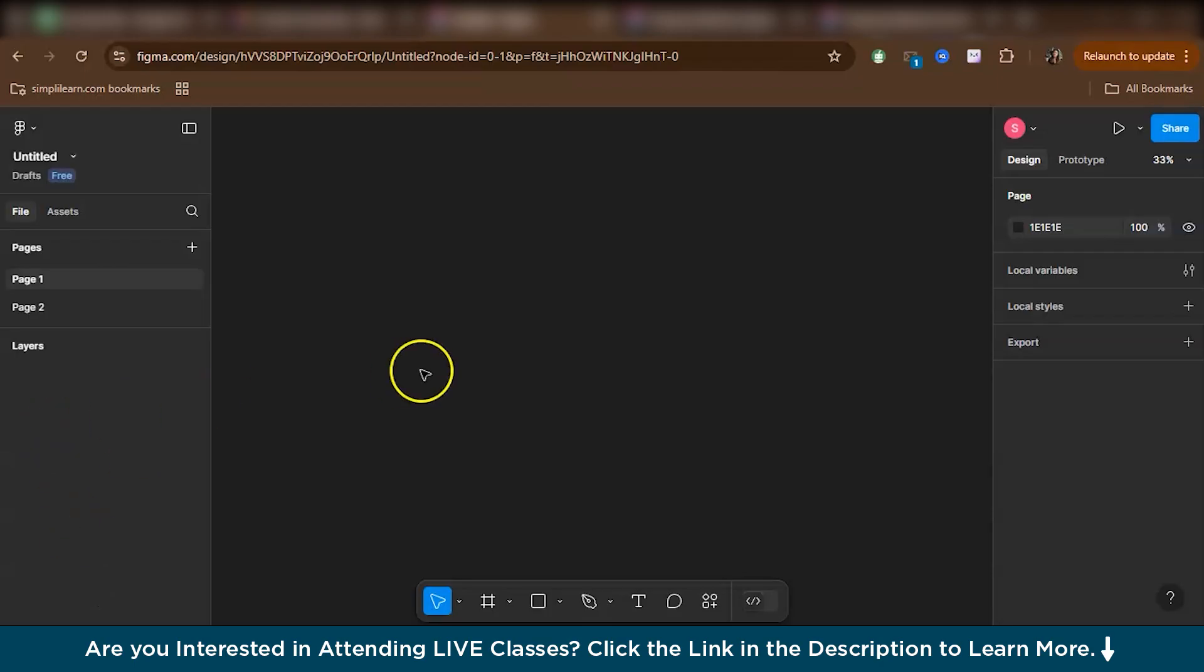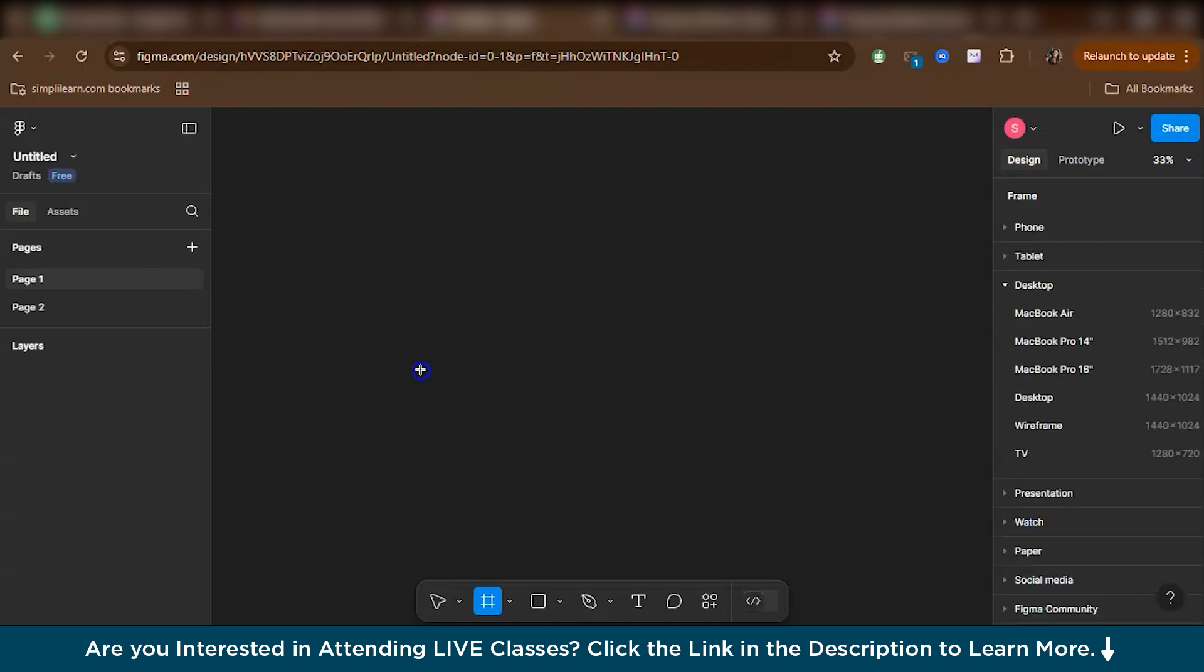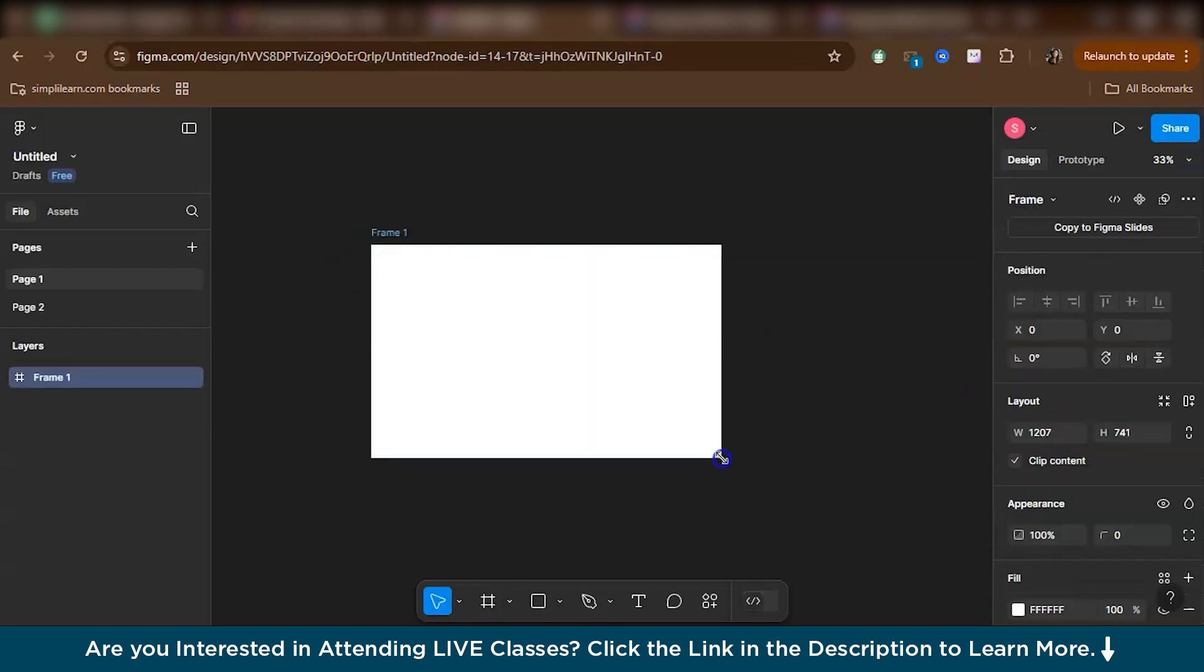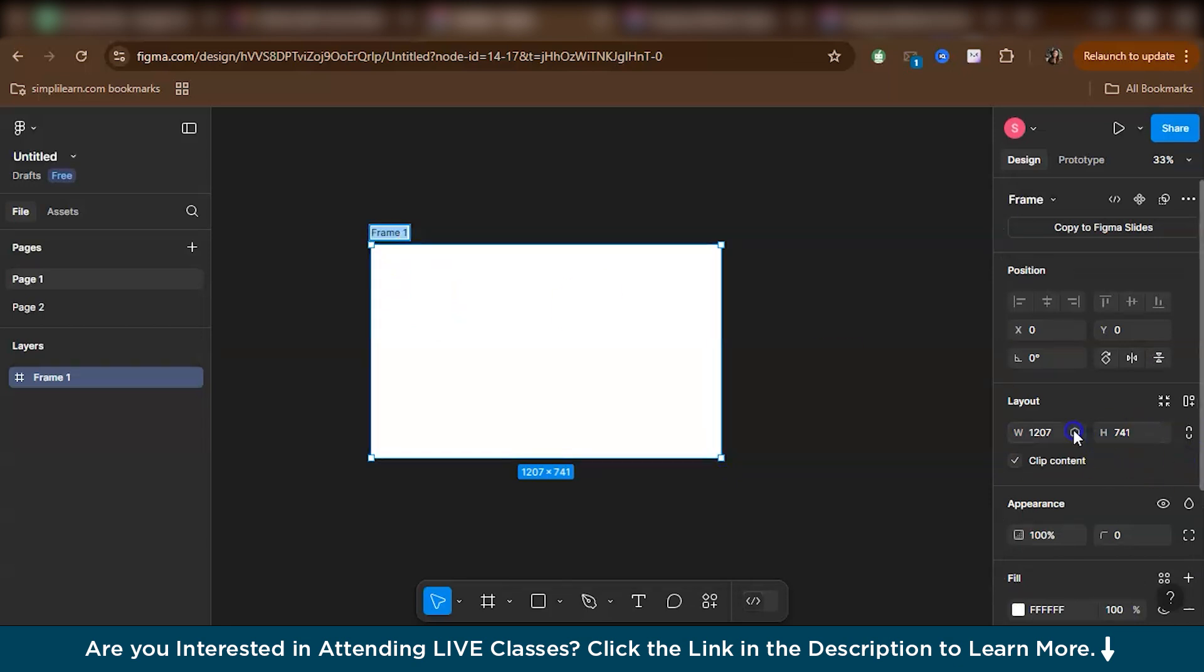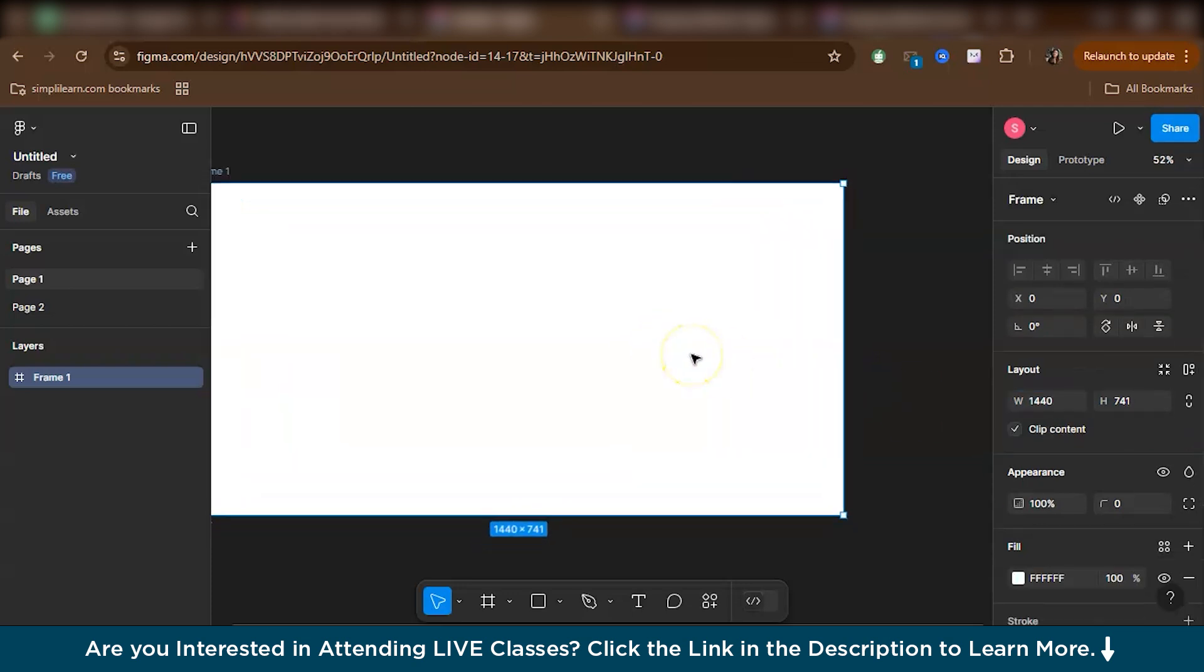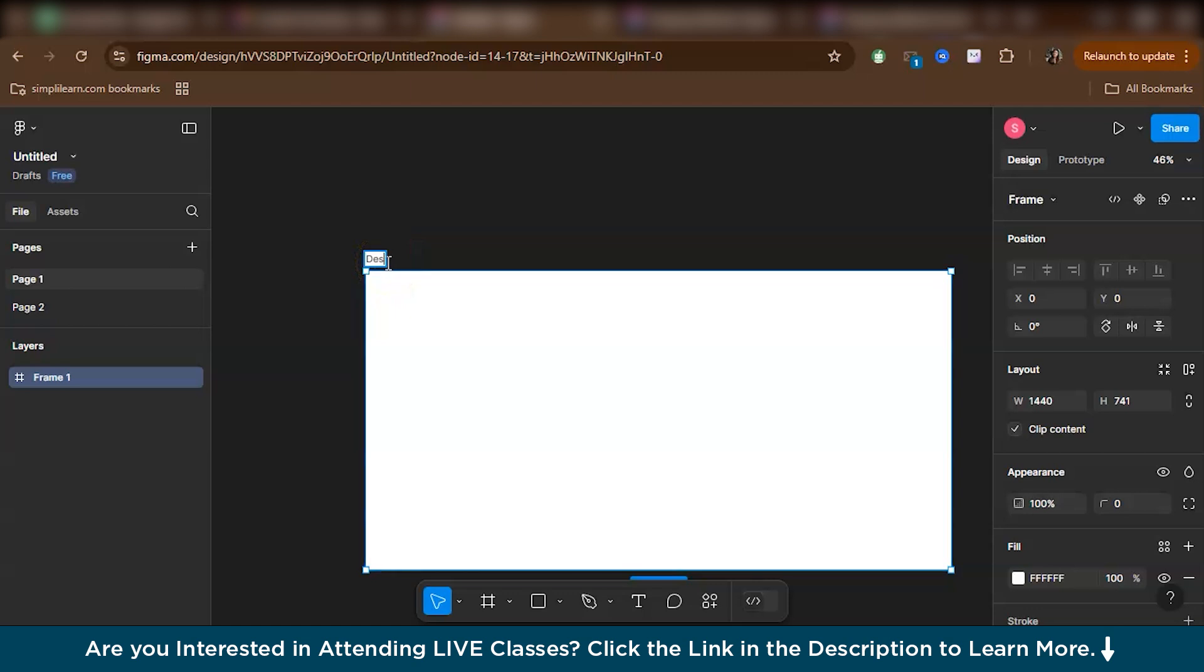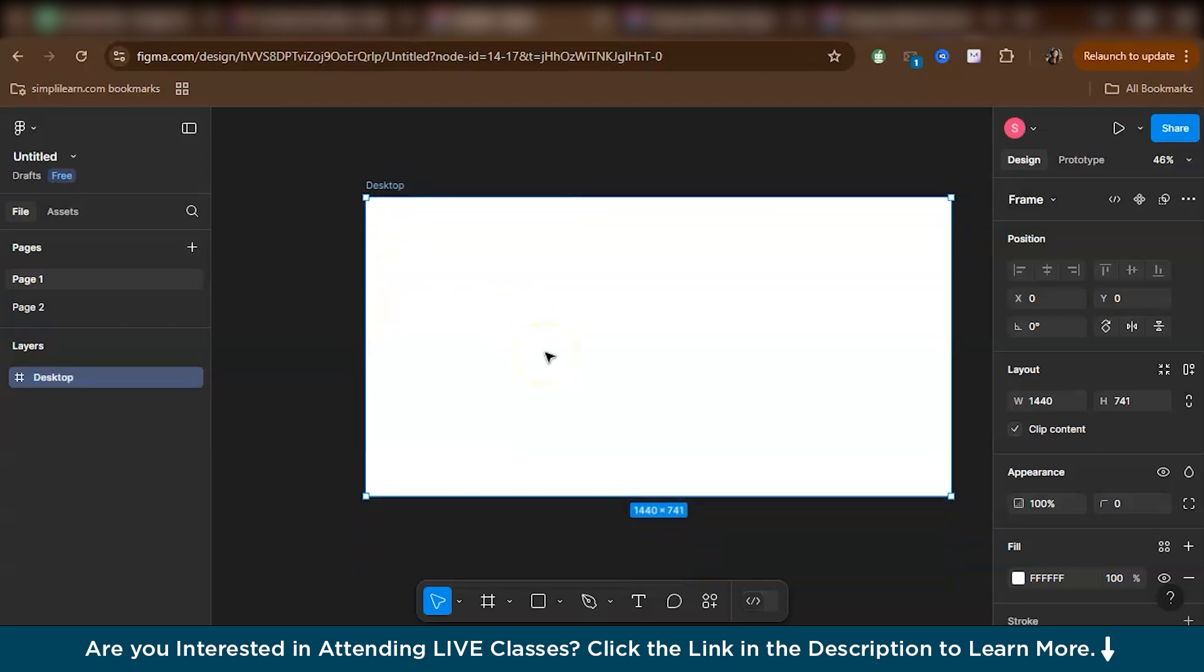So first, let's create a frame for that. Let's hit the F button on the keyboard. Either you can select any of the frames from here, like for your desktop. Right now, I'm just creating a frame with a width of 1440 pixels because usually while we are working for desktop designs, we give 1440 pixels for the width. And let's just rename my frame as desktop.